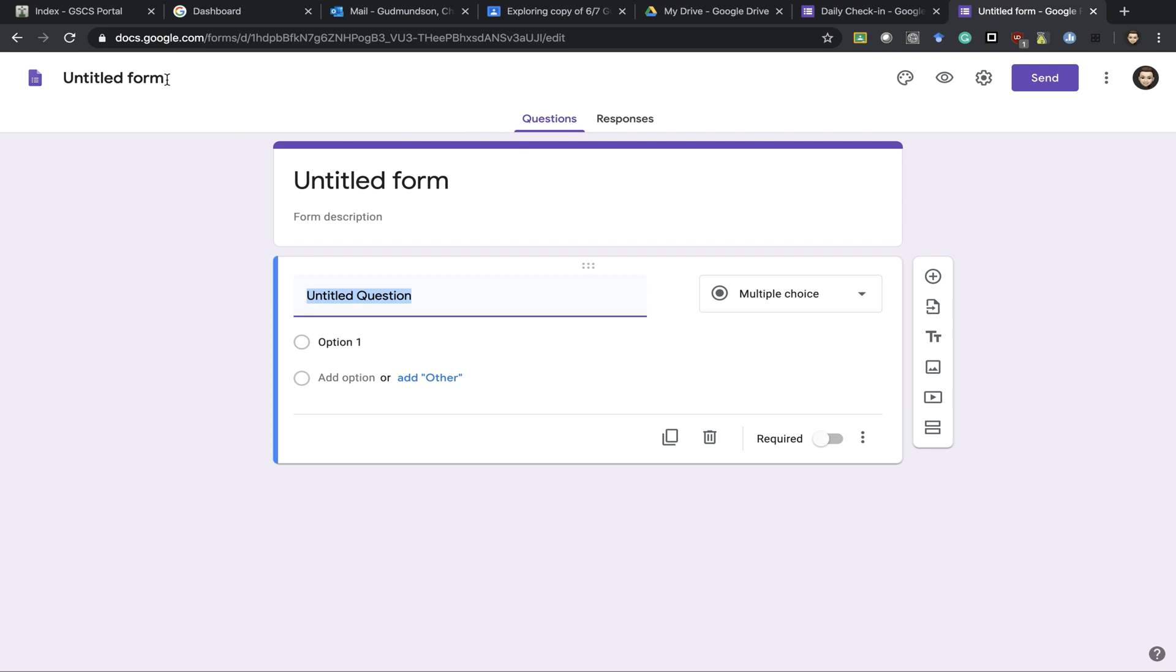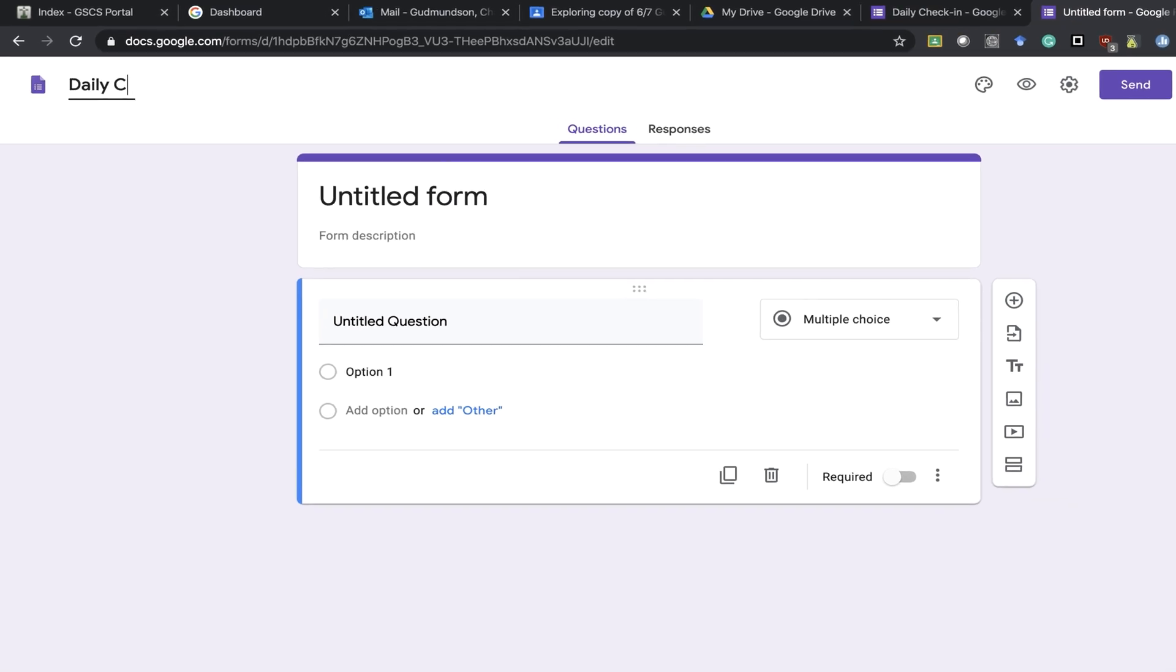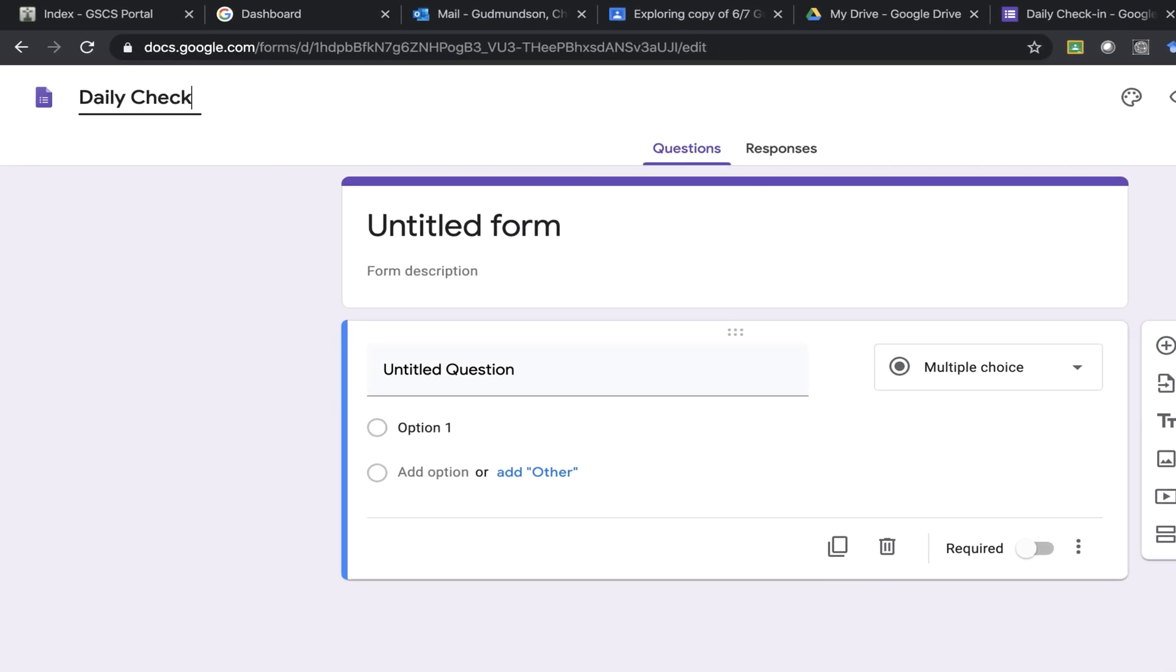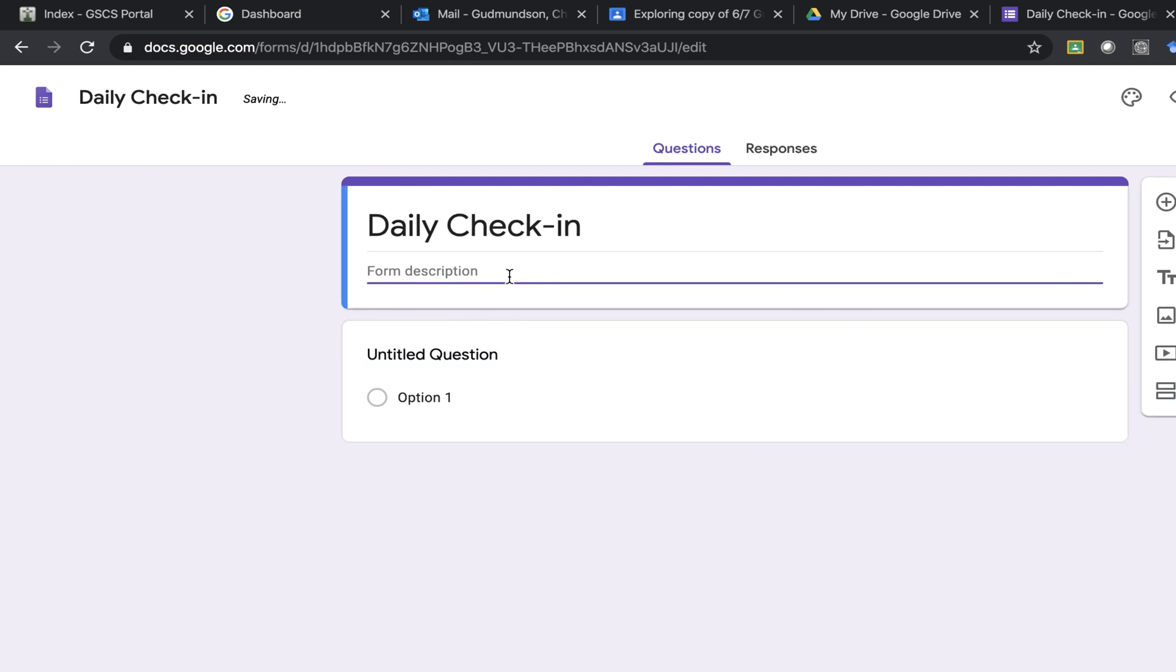When I open it up I'll want to title my form. This one will be used as a daily check-in with students. Then I'll add a bit of a description.